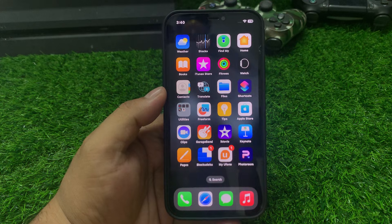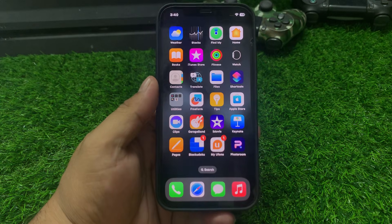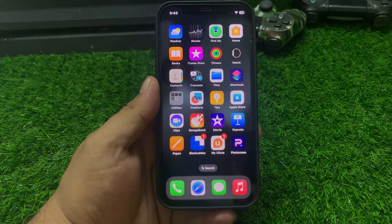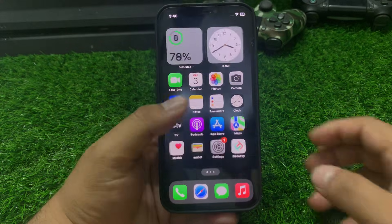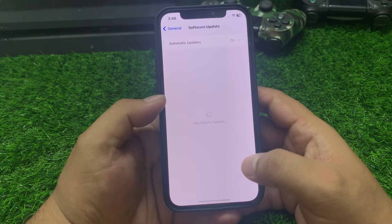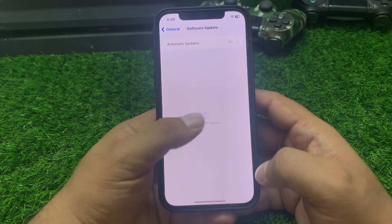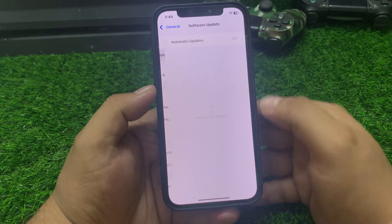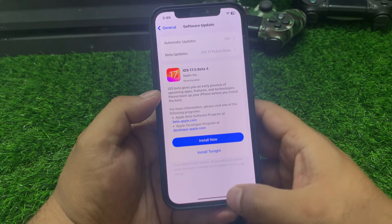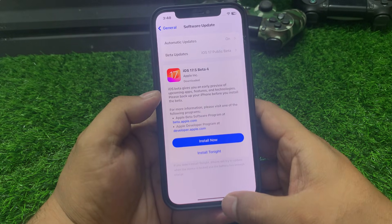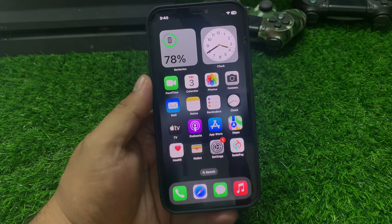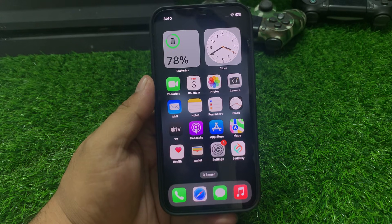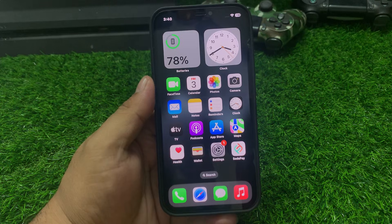If solution number two is not working, apply solution number three. Solution number three: check for an iOS update. Tap on Settings, tap on General, then Software Update. If an update is pending or available, simply download and install the update to fix your problem.